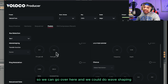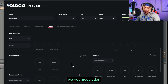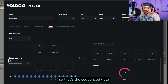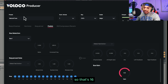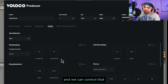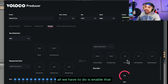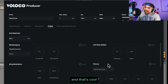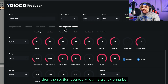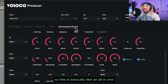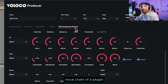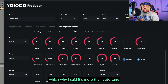We can do wave shaping, we got an LFO, pitch shifter, modulation, chorus, and a gate — that's the sequenced gate — so that's 16 steps and we have all 16 there and we can control all of that. We just have to enable it. We have a bus gain, and then the section you really want to try is going to be the EQ, the compressor, and the reverb. This is basically an all-in-one vocal chain plugin, which is why I said it's more than autotune.